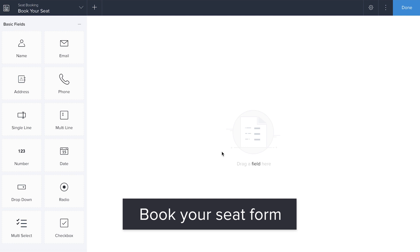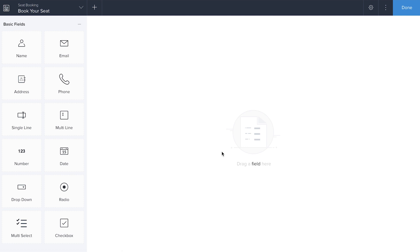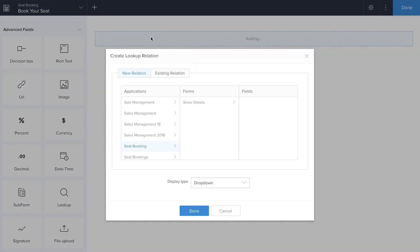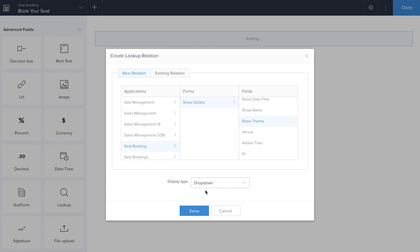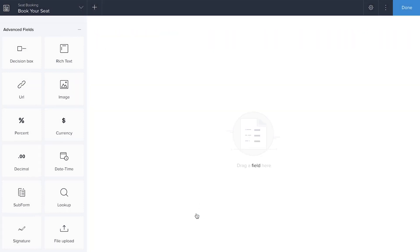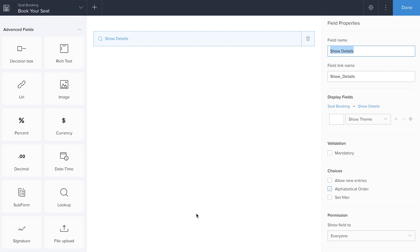In this form I'm going to use a special field called the lookup field, which will be used to fetch records from the earlier Show Details form. I'm going to fetch the show theme — because if my customer clicks a show theme, they need to know all other details available about that particular show. The lookup field fetches records from the previous form, and you can also use it to fetch records from different applications entirely. That is the speciality of this particular lookup field.